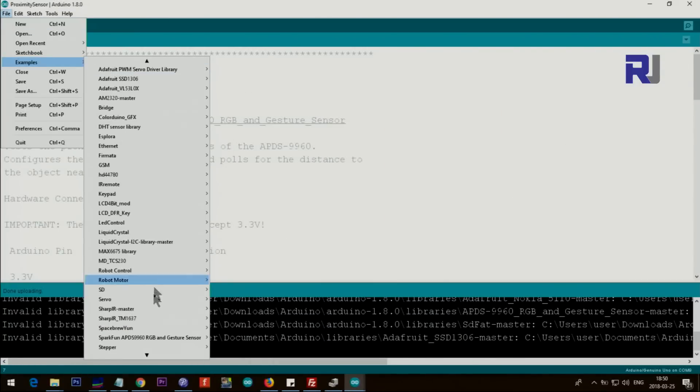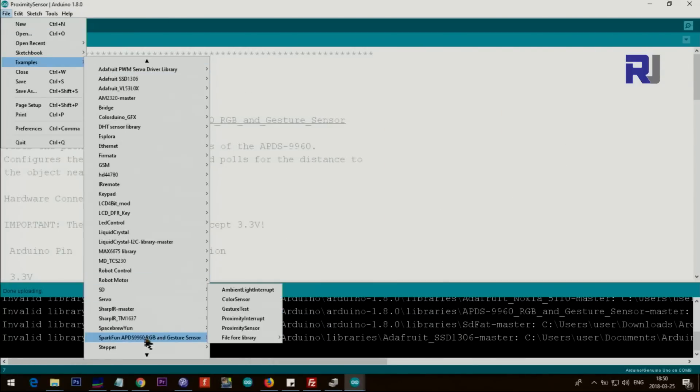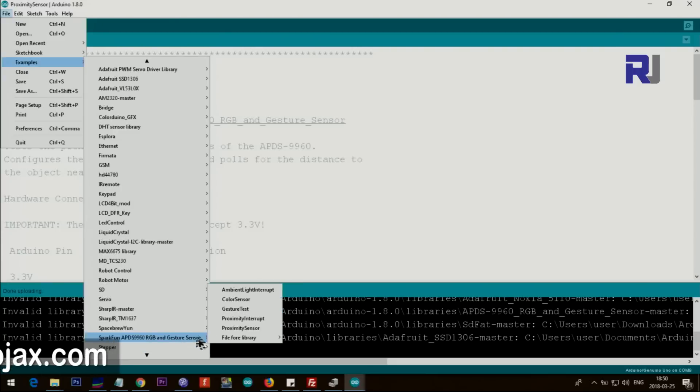Go to File, Examples, SparkFun APDS-9960 RGB and Gesture Sensor, and then select Gesture Test.